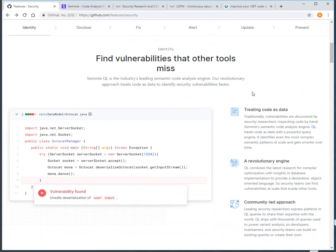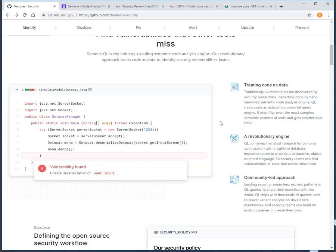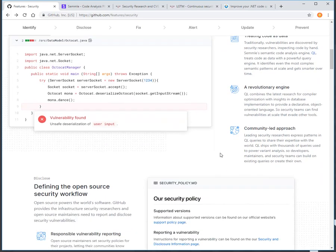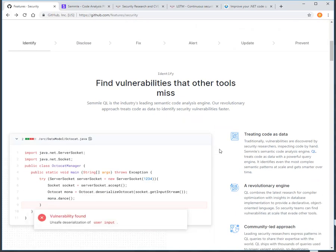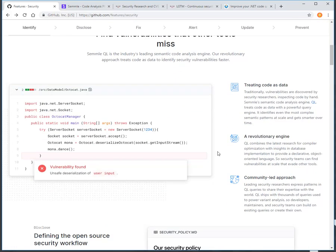The vendor they've acquired is called Semmle, and they are leaders in a type of query language that will delve into your codebase using specified queries and try to identify any potential issues that exist. These are all-round general quality checks — almost like lint checking, but a bit more advanced.